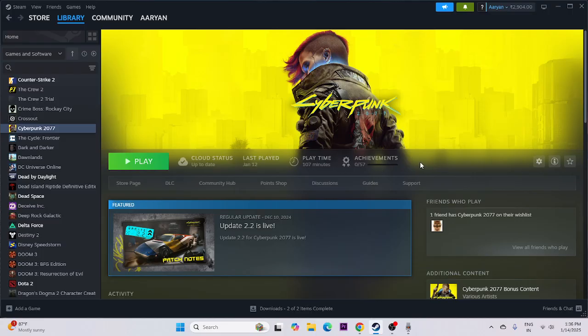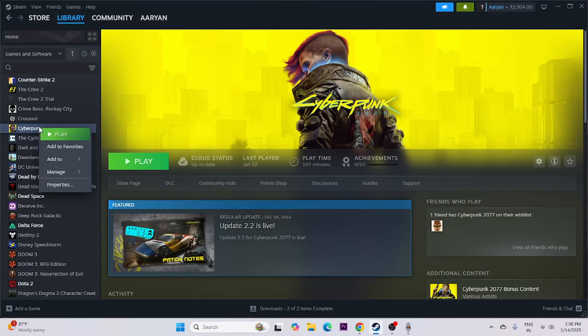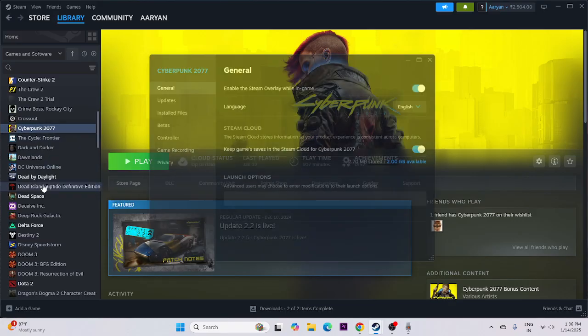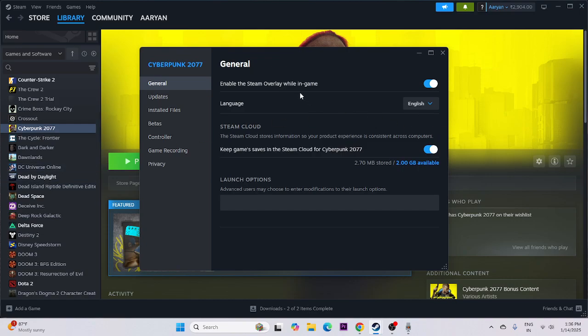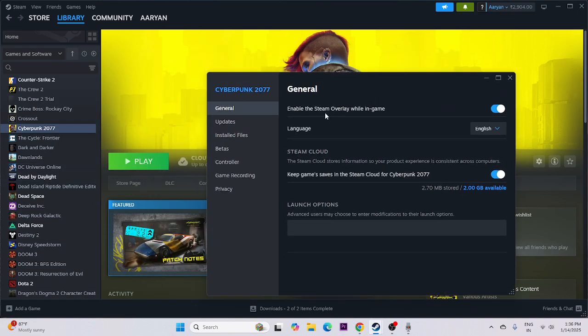If you're still having trouble, disable the Steam overlay. Right-click the game in Steam, go to Properties, and make sure 'Enable the Steam overlay while in-game' is turned off. Then try launching the game.